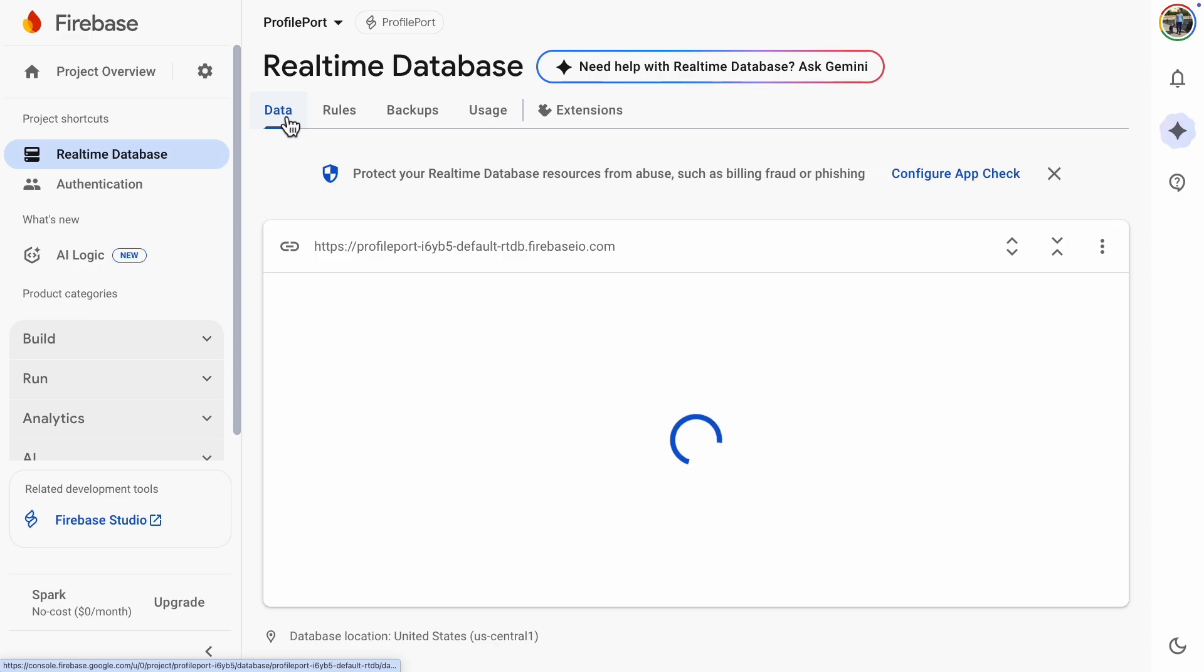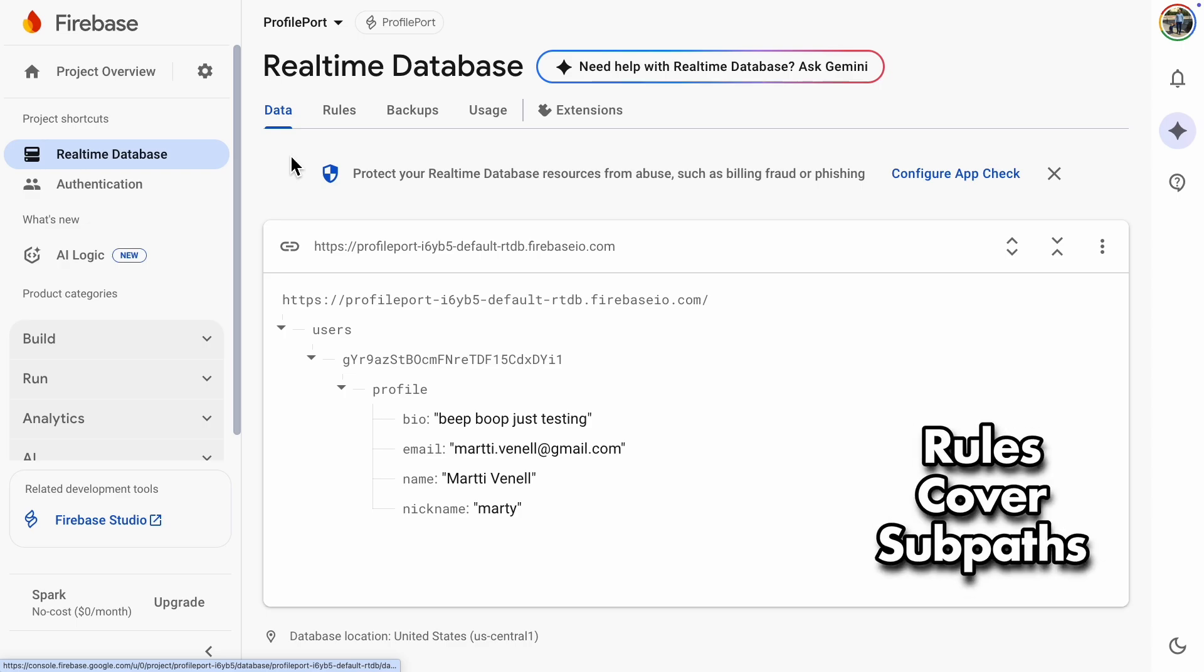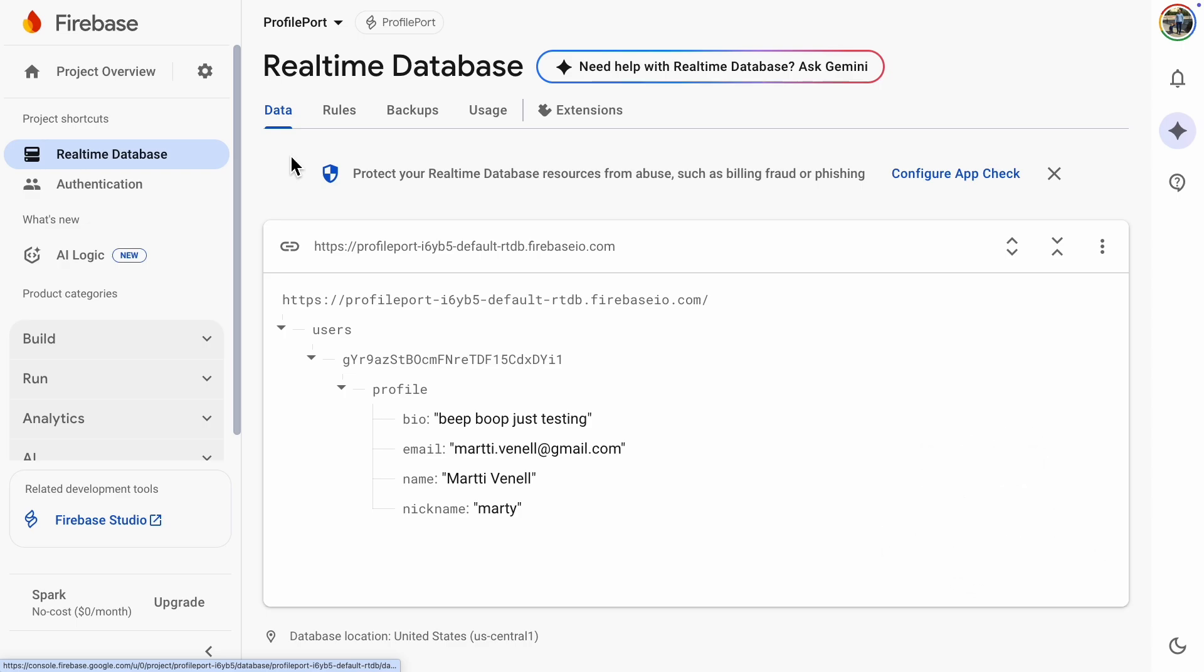The path is users, then UID, and then profile. Our rules are still good. We don't need to mention the profile folder because the rules will cover subfolders as well.